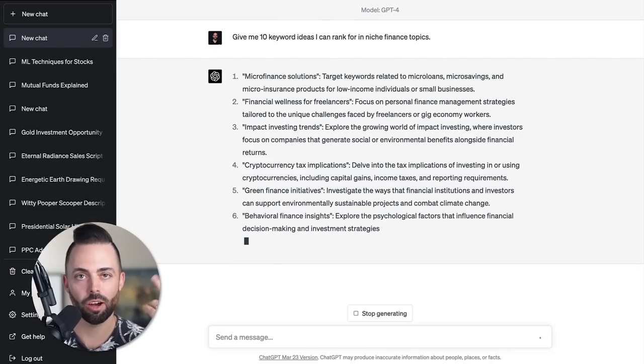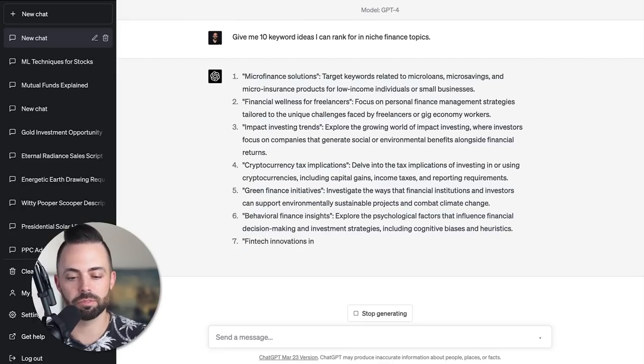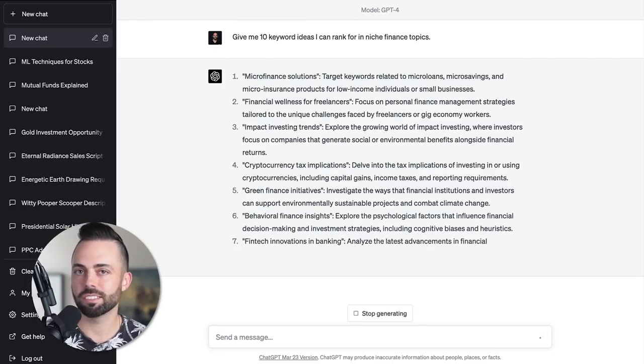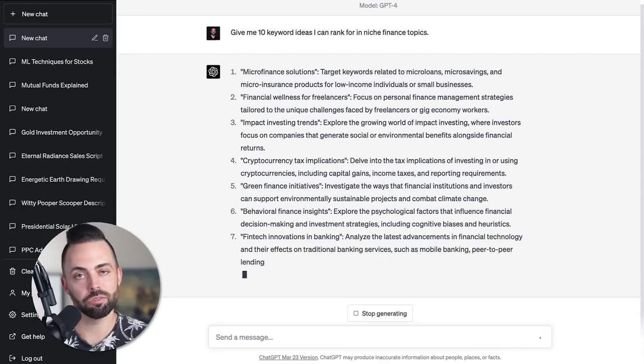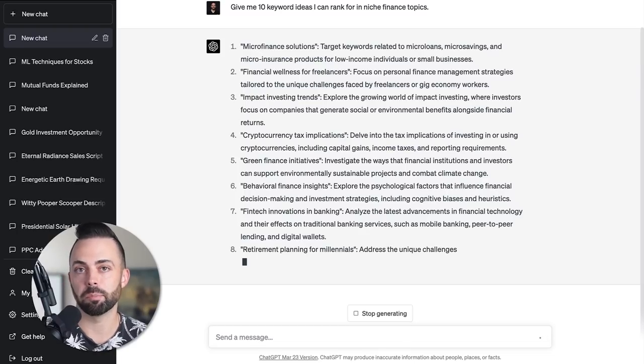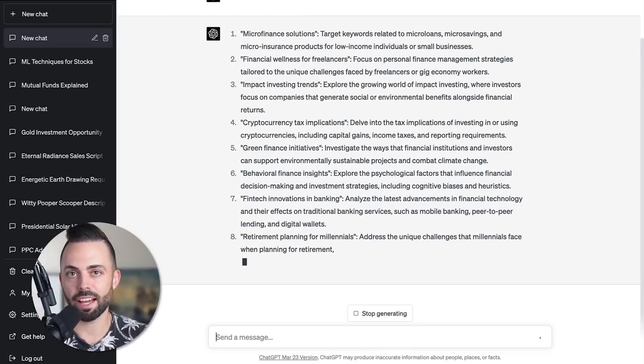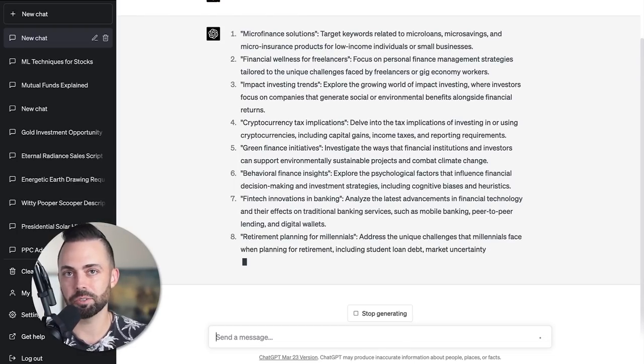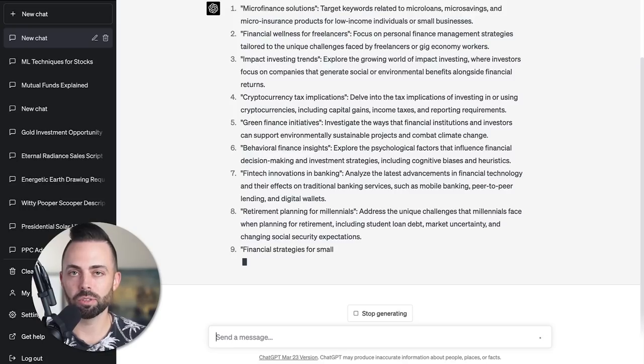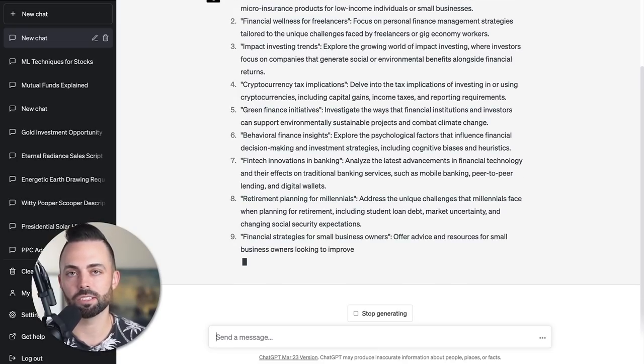Things like microfinance solutions, different things around crypto tax implications. It gives you these general niche ideas. There's really two types of content that you'd want to create: informational content - how to do things, what are things, what is crypto taxes - and then the transactional content that actually will make you a lot of affiliate revenue. For example, something like best crypto tax software - that's a product that you would recommend, add your affiliate links in and make money.